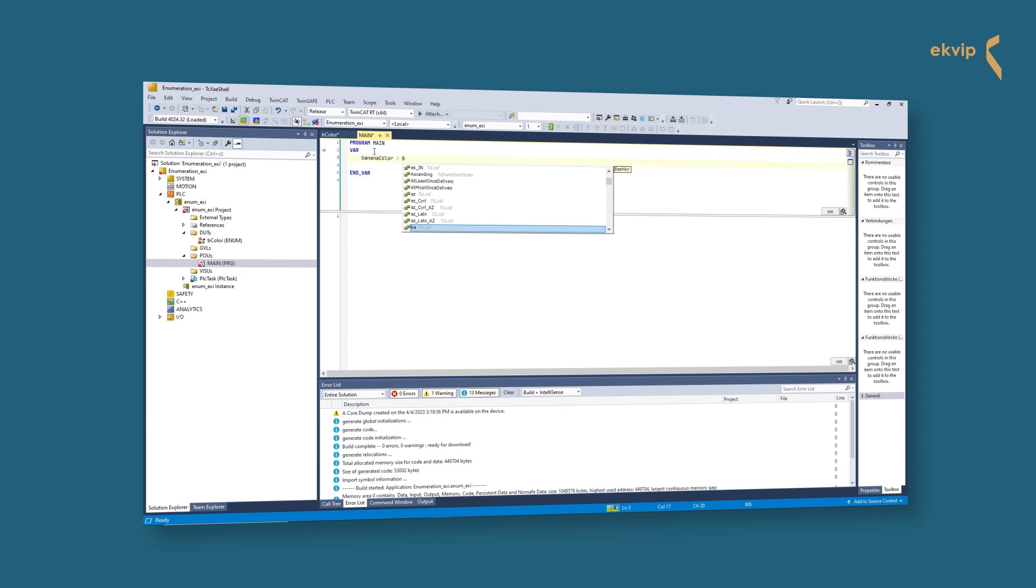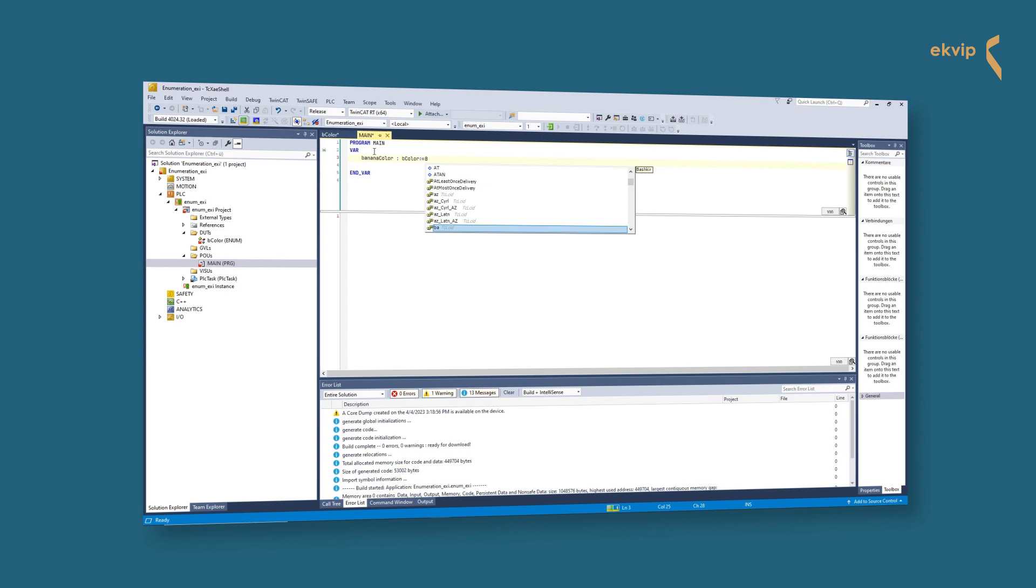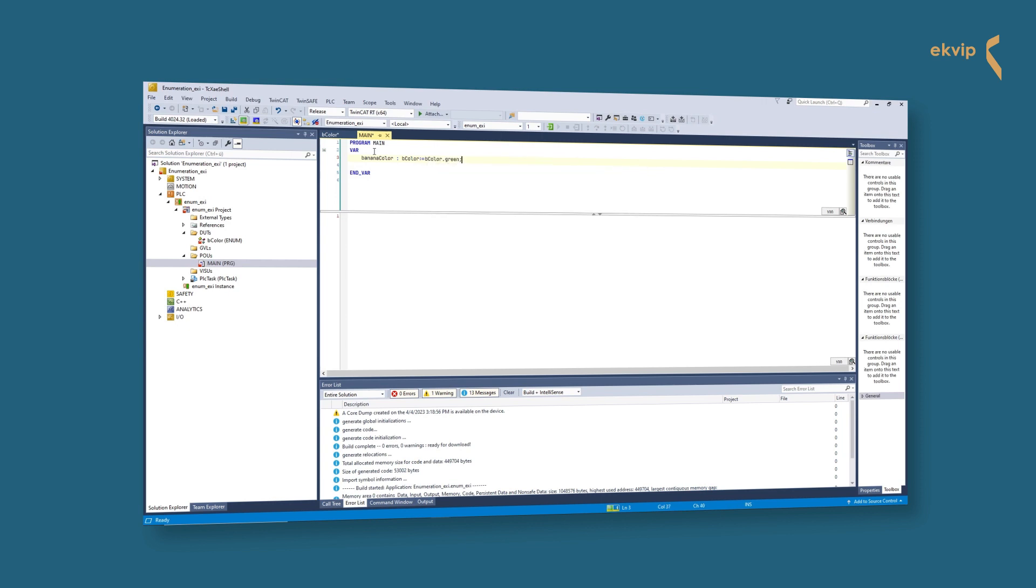With the case instruction, you can combine several conditioned instructions with the same condition variable in one construct. That fits perfect for us and our banana. First we declare three variables. The first one is called banana color with our user-defined data type, aka our enumeration, and we initialize it with our first component green.